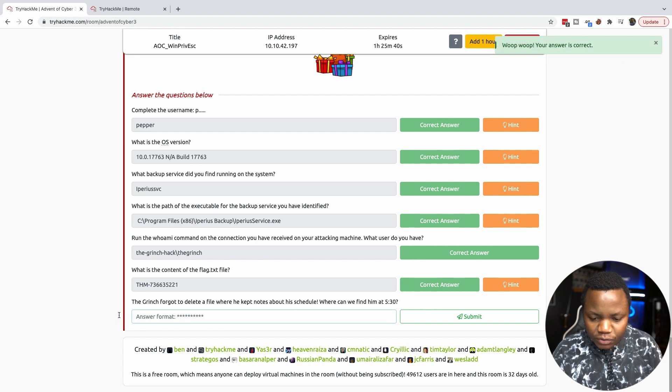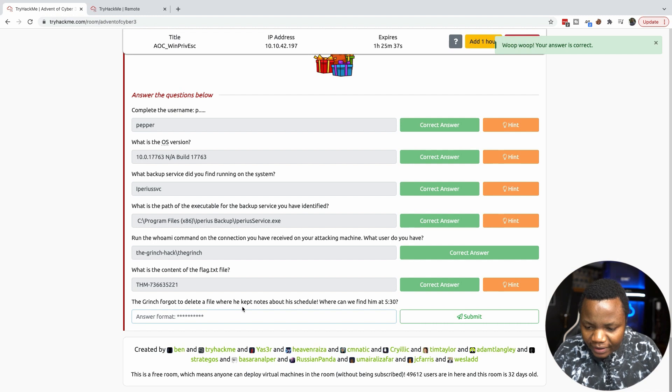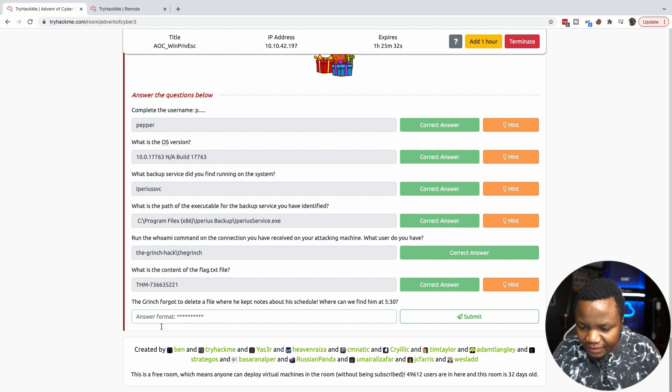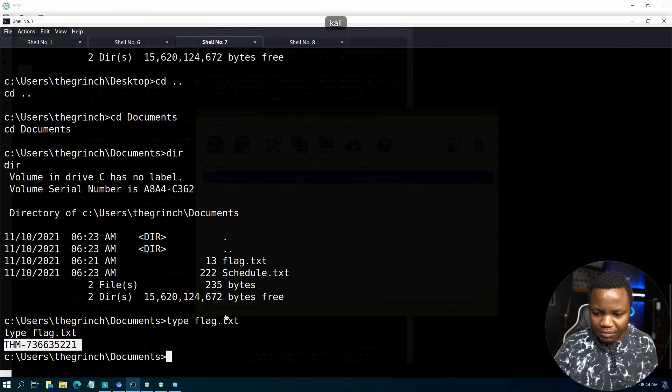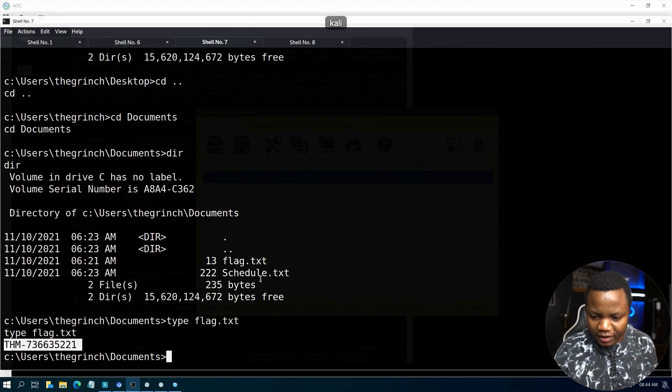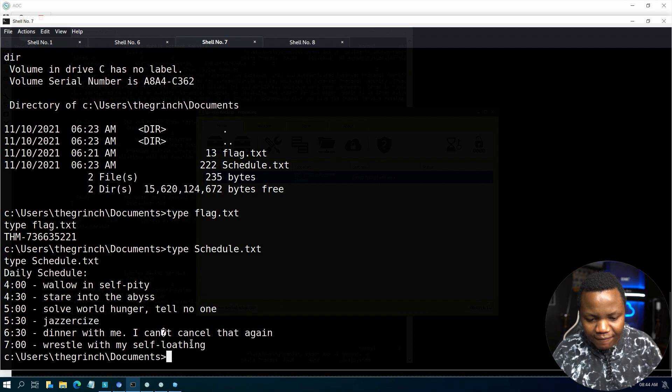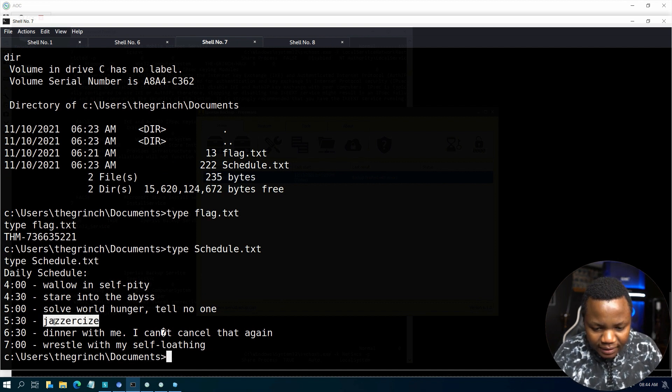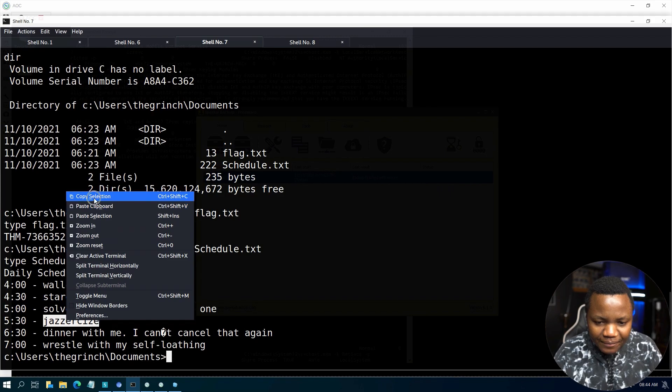Last question. The Grinch forgot to delete a file where he kept notes about his schedule. Where can we find him at 5:30? There's a file somewhere. Here's schedule.txt. I thought we had to go and find it somewhere. So at 5:30, we find him, it says.